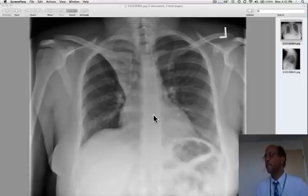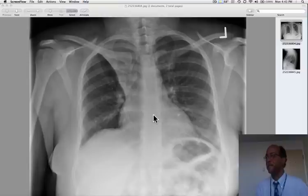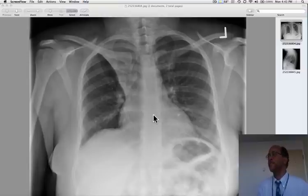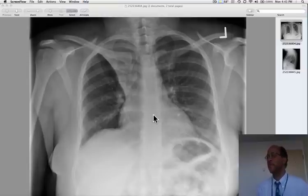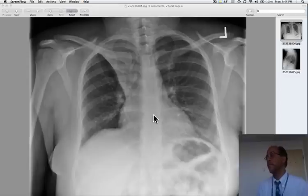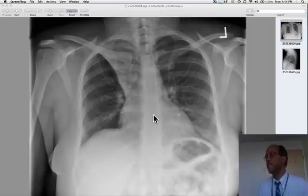Today we continue our theme of atelectasis. This is a patient who comes in with asthma and exacerbation and thick sputum. He's afebrile. We get this chest x-ray and we see that it's remarkably abnormal.